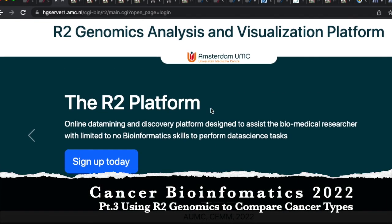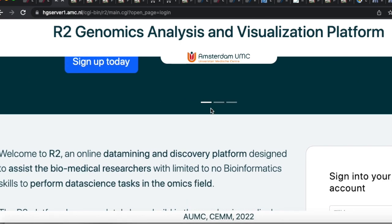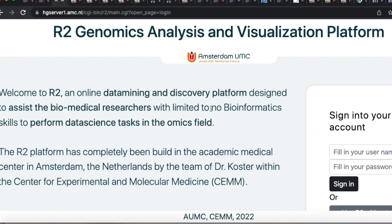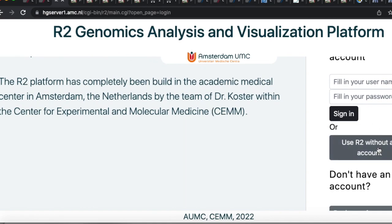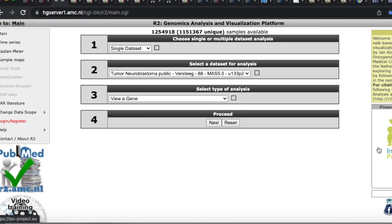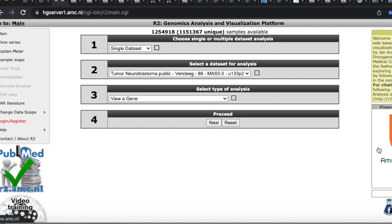Okay, so here's what we're going to do — everybody's at this website, so bookmark this for sure. This is an amazing website that almost nobody in cancer bioinformatics is really taking advantage of. They have so much data and it's very easy to get. On the right it says 'Use R2 without an account' — let's click on that. If you register, you can save gene lists and do a lot of different things. We're going to look at triple negative breast cancer and investigate that a little bit.